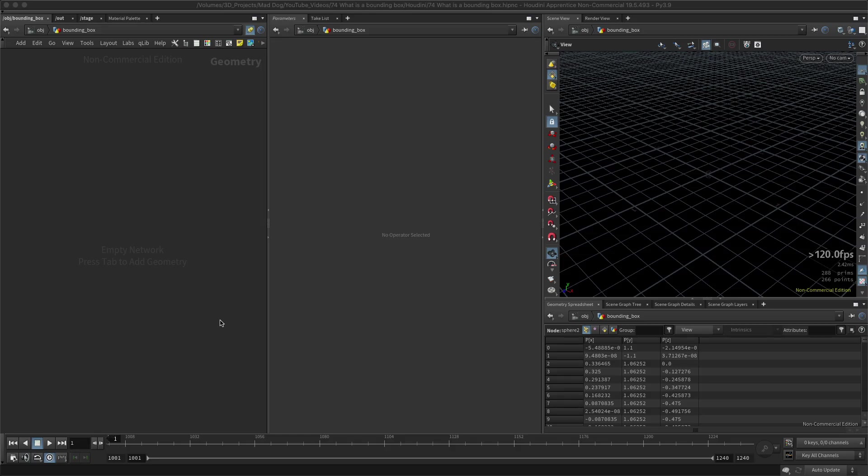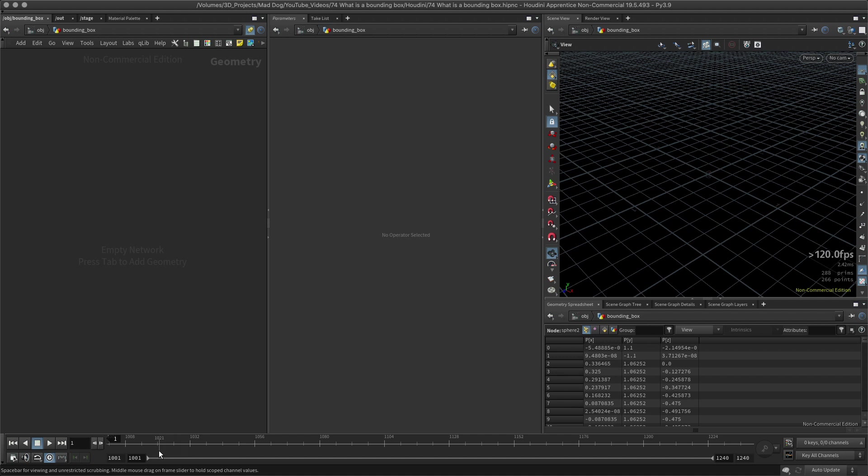Hello everybody, today I want to quickly look at the bounding box and just basically explain what it is. A bounding box is the size of a box that will go around your piece of geometry to all its limits, its maximum and minimum limits in the X, Y, and Z space. Let's have a look at that.